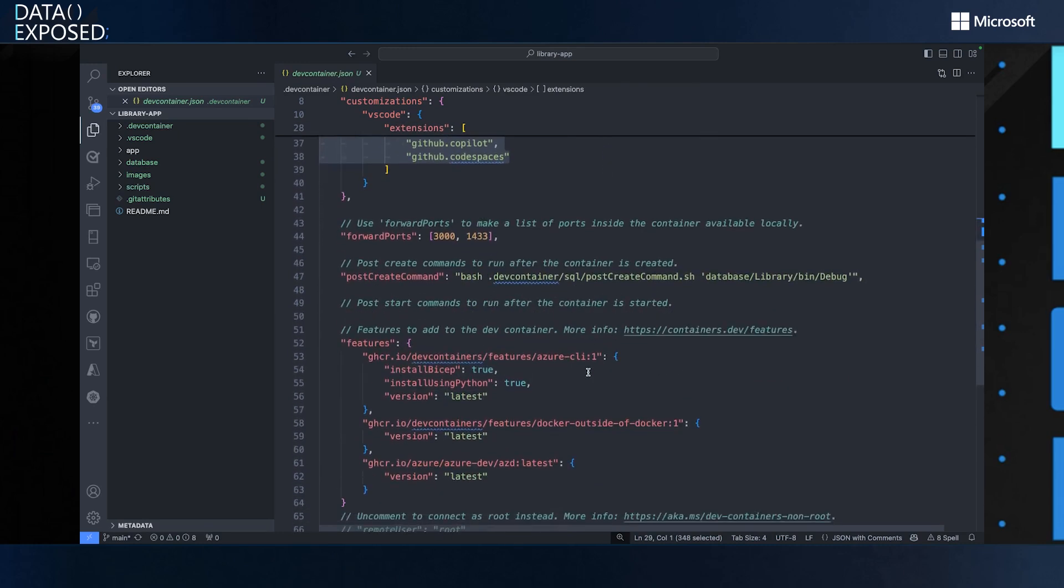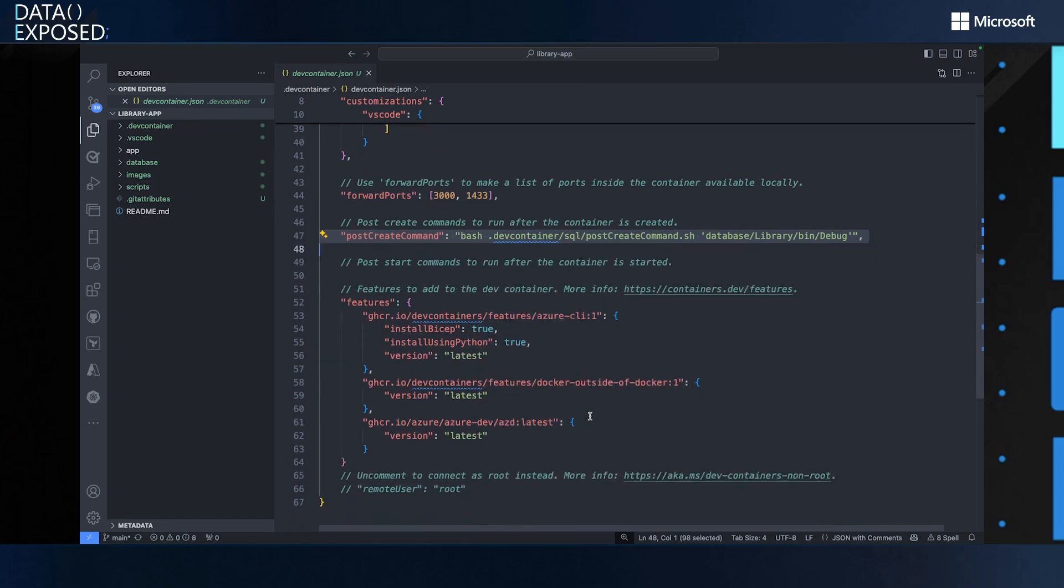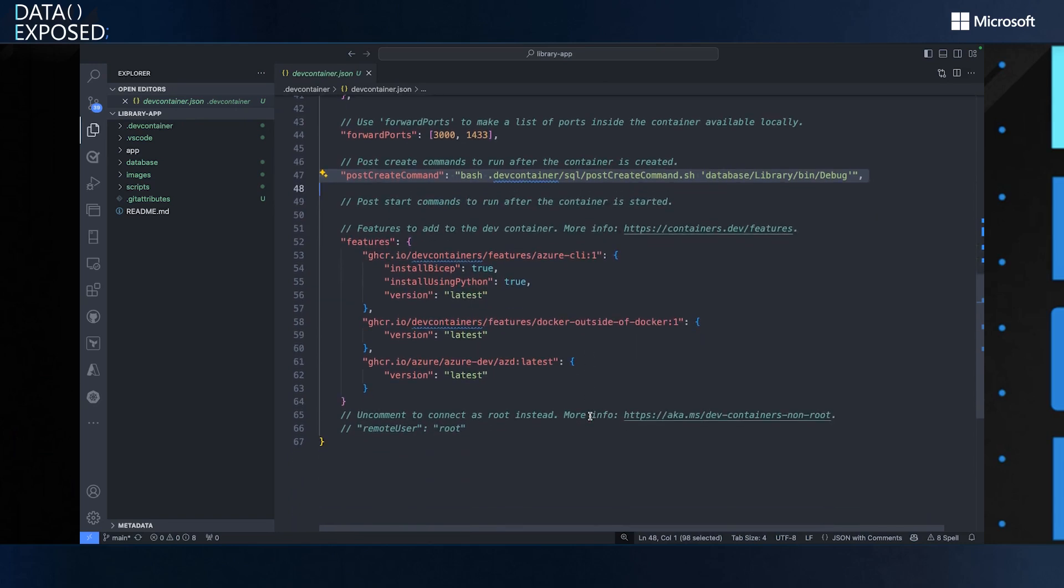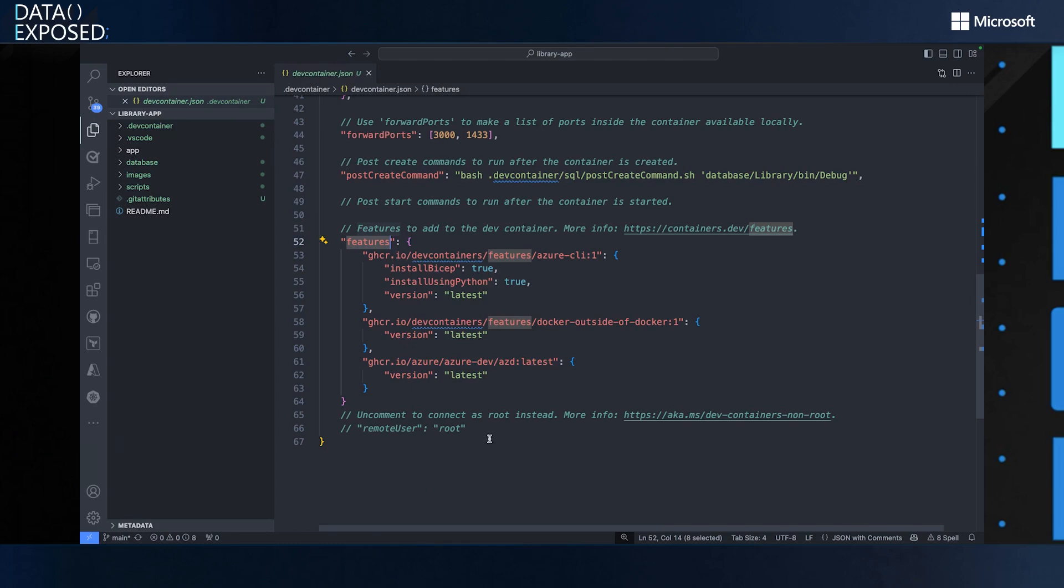It includes a pre-created sample database. And this is a command that is making that possible. So after the container starts, it kicks off this customized script that builds the database for me. Of course you can change this up, but this is just a way to get started really quick. And as you can see, the features, it includes some Azure CLI and more.